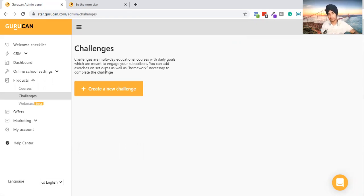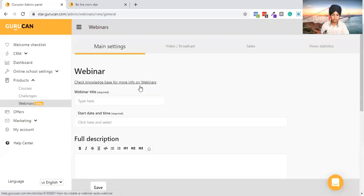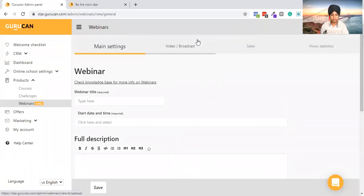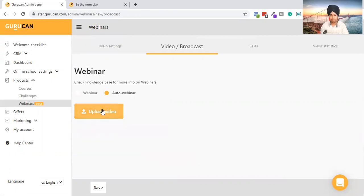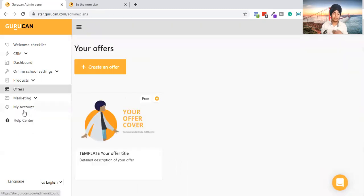You can also do webinars — you can add a webinar title, cover art, limit access, set a redirect URL after sign-up, and choose video broadcast type: YouTube, insert HTML, or auto-webinar by uploading a video. However, the webinar feature is not great — it requires an external software like Vimeo or YouTube. It doesn't have something like Zoom Webinar. Compared to what I've seen on AppSumo, it's lacking. You can view webinar statistics as well.